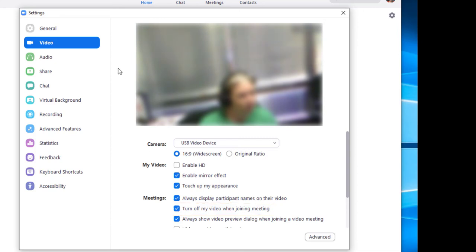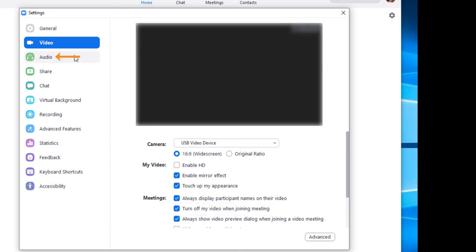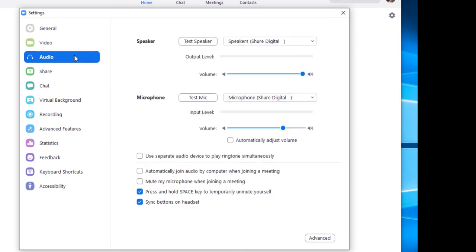For audio, select audio from the settings menu and place a check in the box for always mute microphone when joining a meeting to disable this feature.